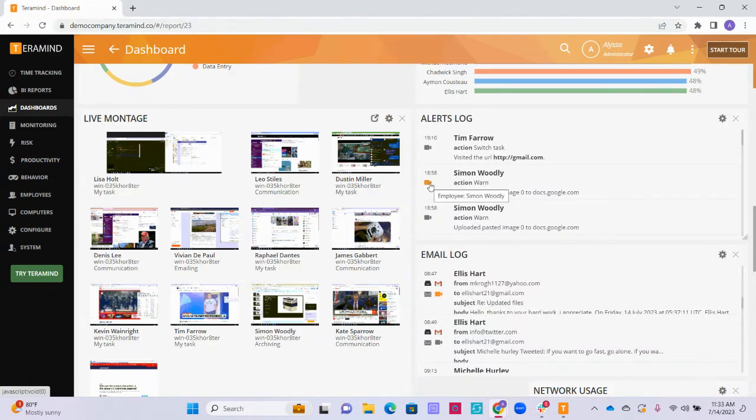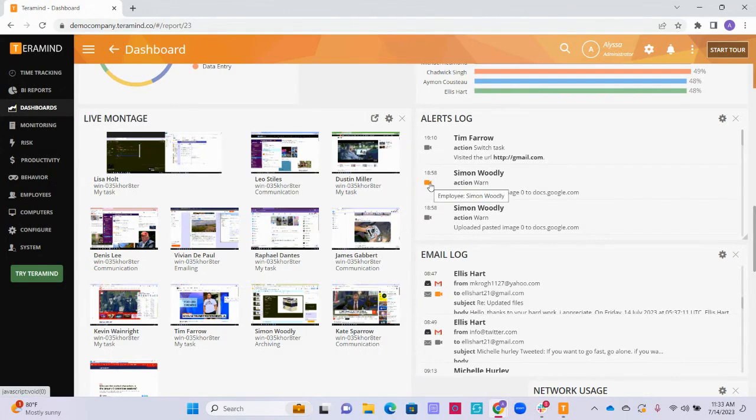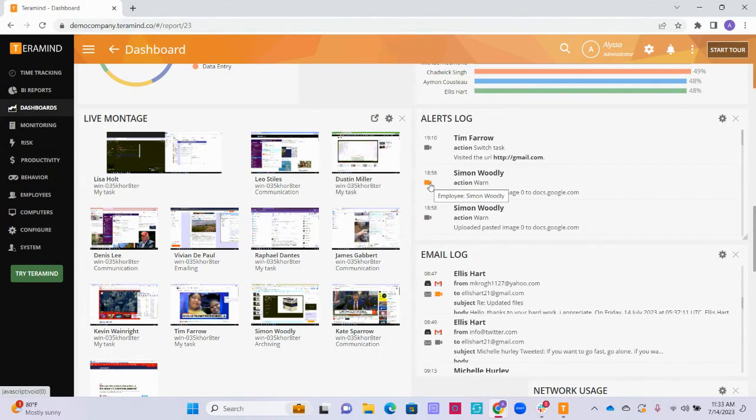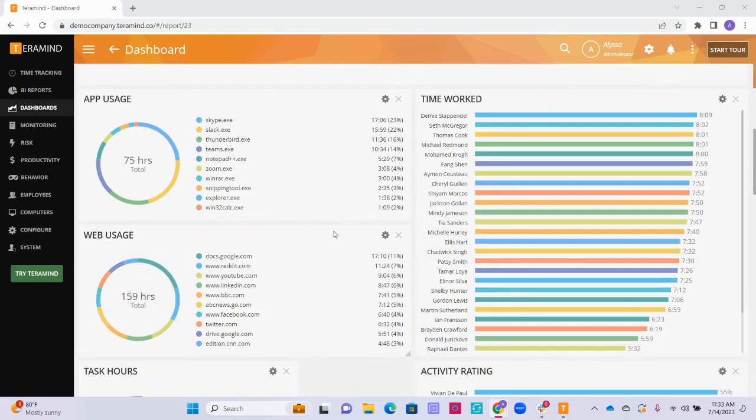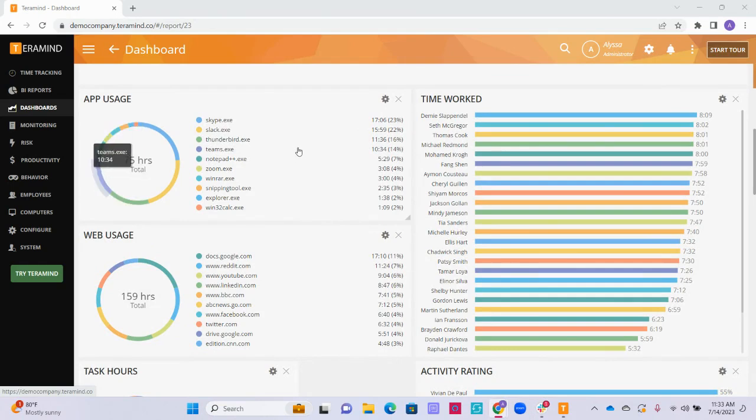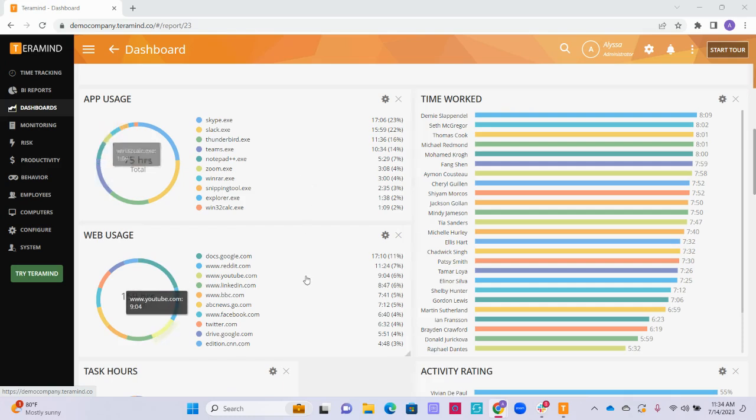If you see any alerts on the alert log that require more investigation, you can click the camera icon here as well to activate the session player. Here we can see more widgets relating to our users' application and website usage. The most used applications and websites will appear here from greatest to least usage.